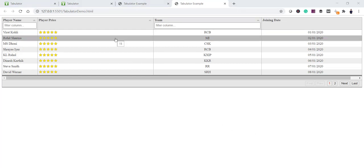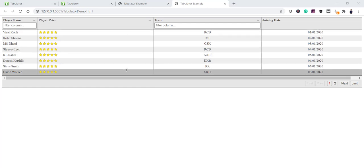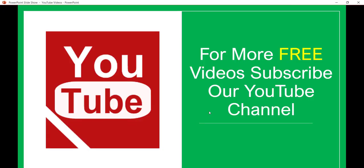I hope you can now use this Tabulator JavaScript library to create interactive tables. If you want similar videos, subscribe to our YouTube channel where you'll get free videos on SharePoint, Office 365, JavaScript, jQuery, Power Platform, SPFx, and much more. Thank you and have a nice day!